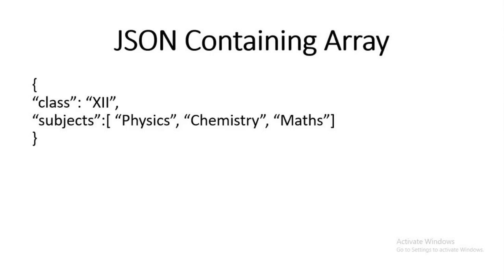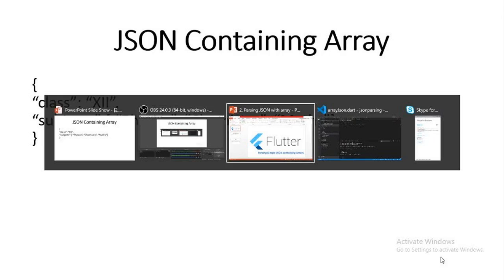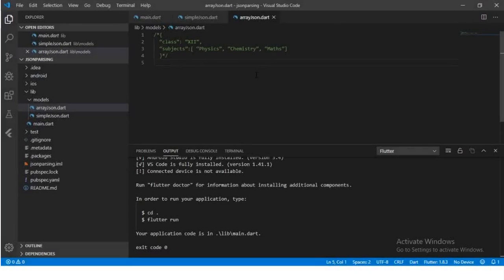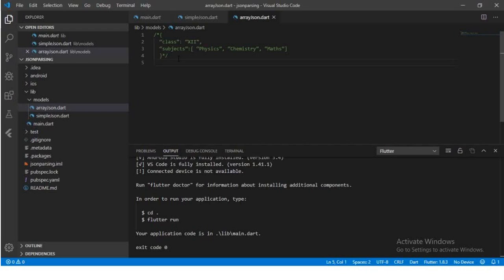For this we'll be making a class, so let's code. I have already created an 'array_json' file and written a JSON in it so it's easier for us to see and code. In this we have a class entity that has a simple string value, but the subject field has a value of list of string data type.